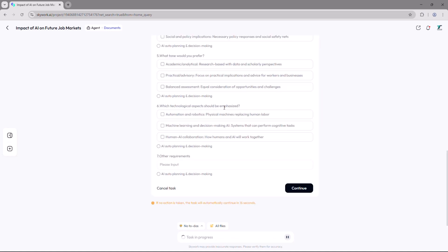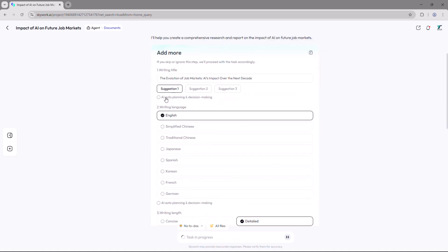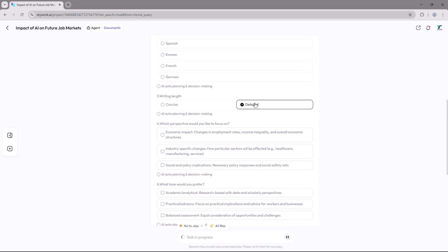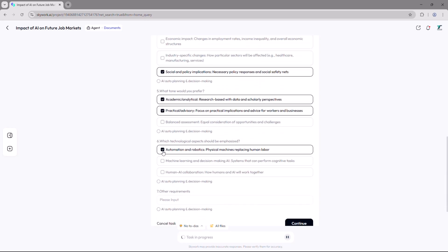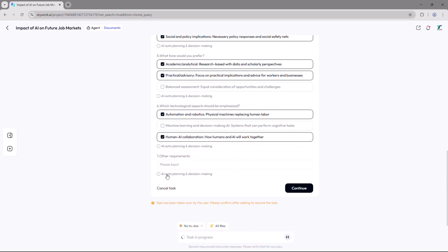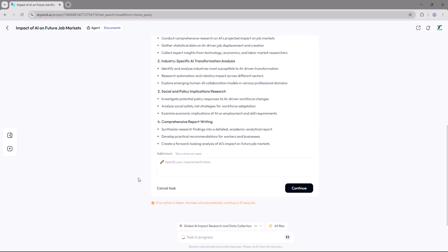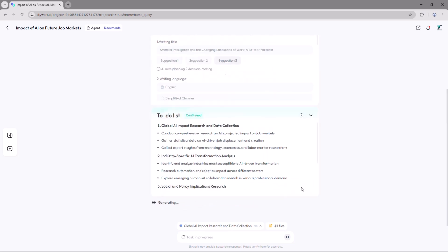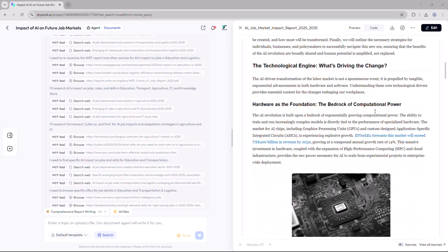After a few seconds, Skywork may ask some follow-up questions like your preferred focus areas for the analysis. You can either select them manually or simply let the AI choose the best options for you. Once that's done, click continue and the AI will start generating your content.